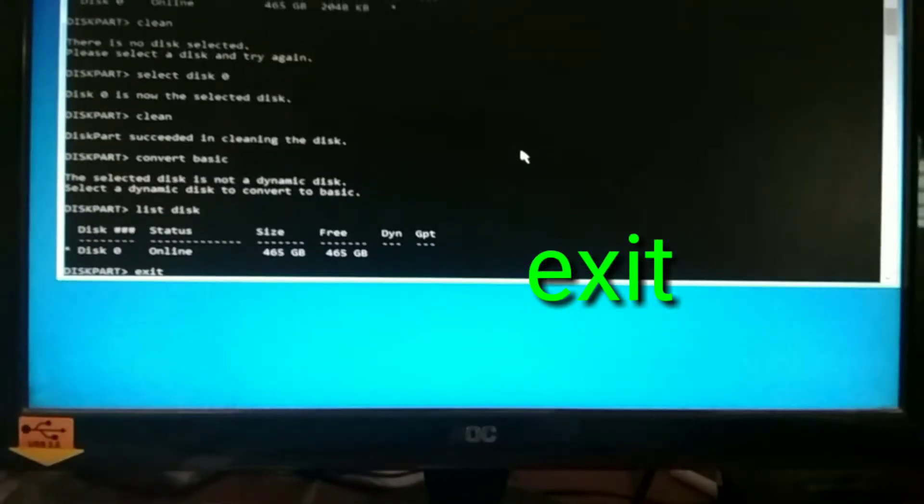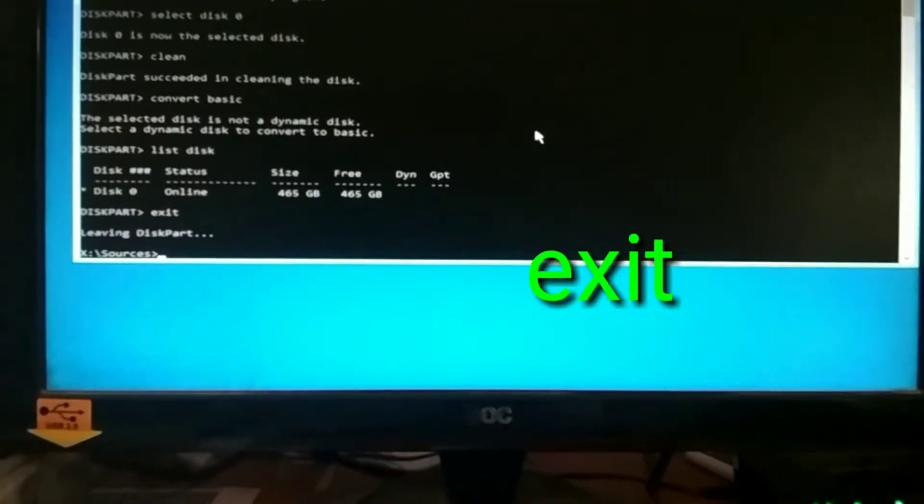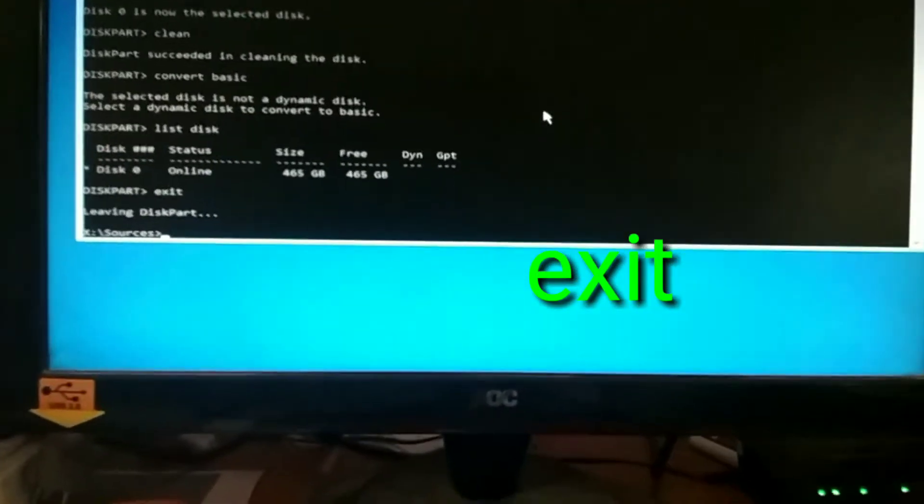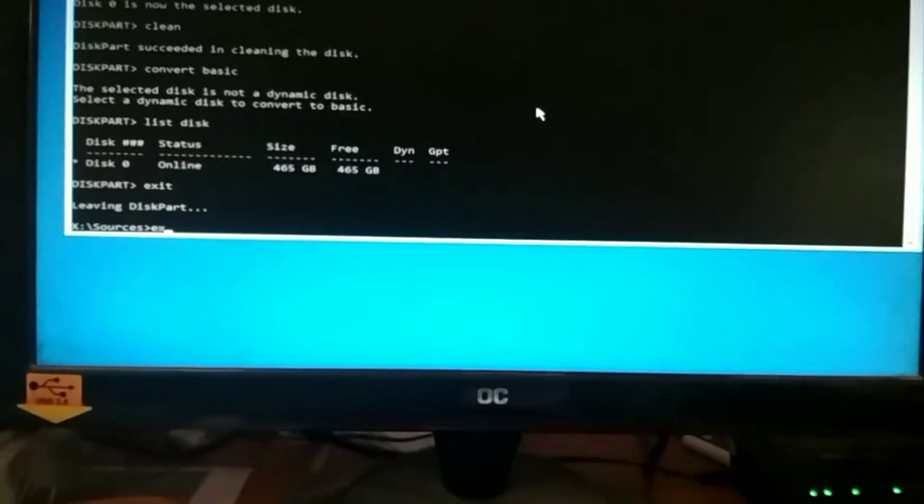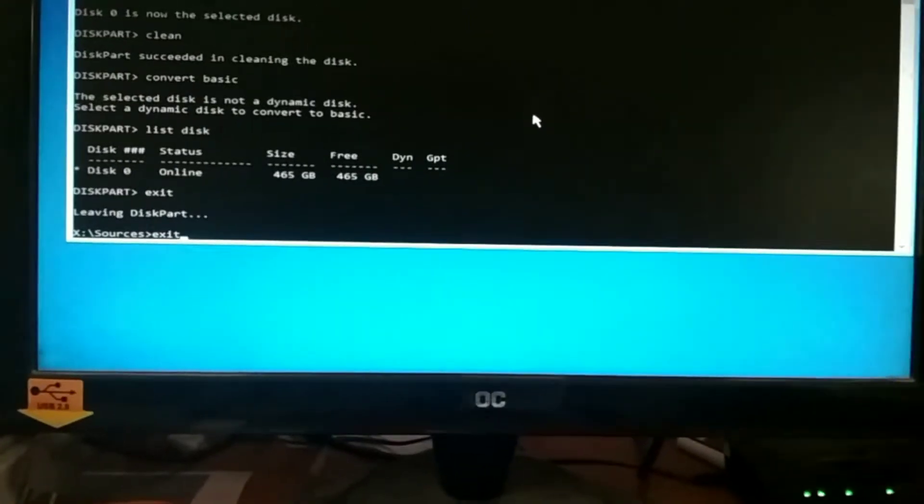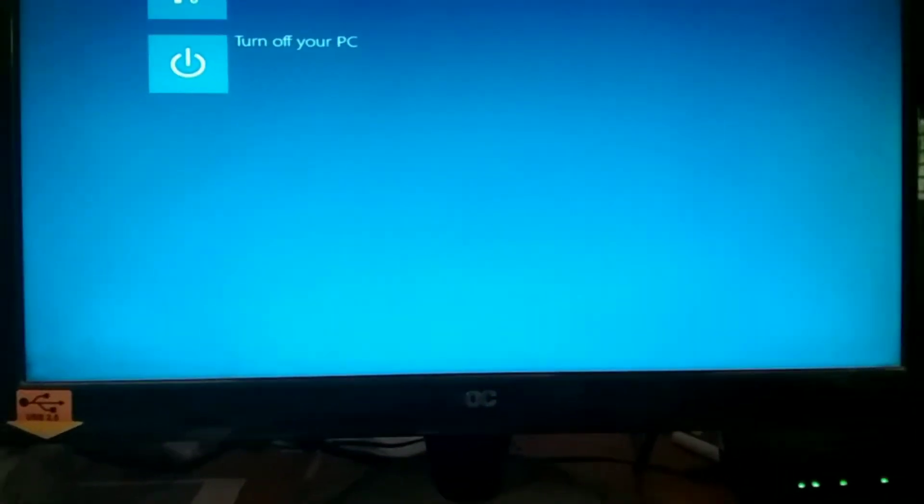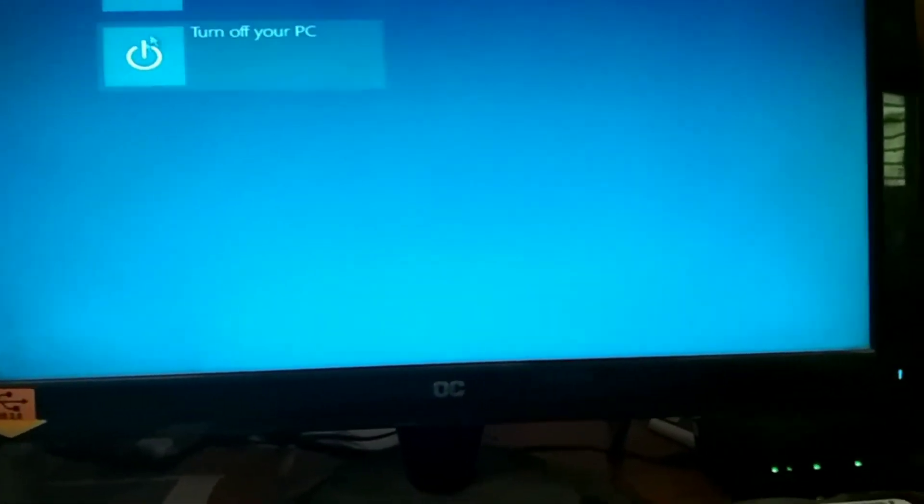Exit. So now go back, turn off your PC, and then restart again your PC.